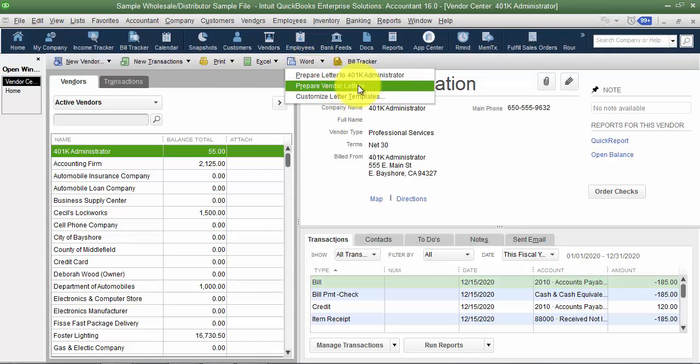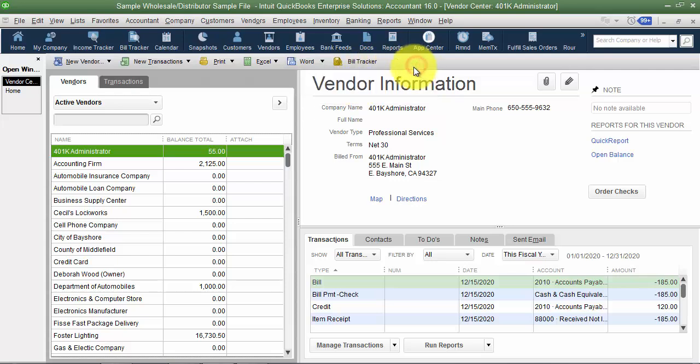We can prepare letters to a 401k administrator or vendor letters — for example, if we've moved, have a new address, or a new way for vendors to get paid, like using bill.com so they can set up an account. We can prepare letters to our vendors, and of course we have access to the bill tracker — make sure to check out the video on that.